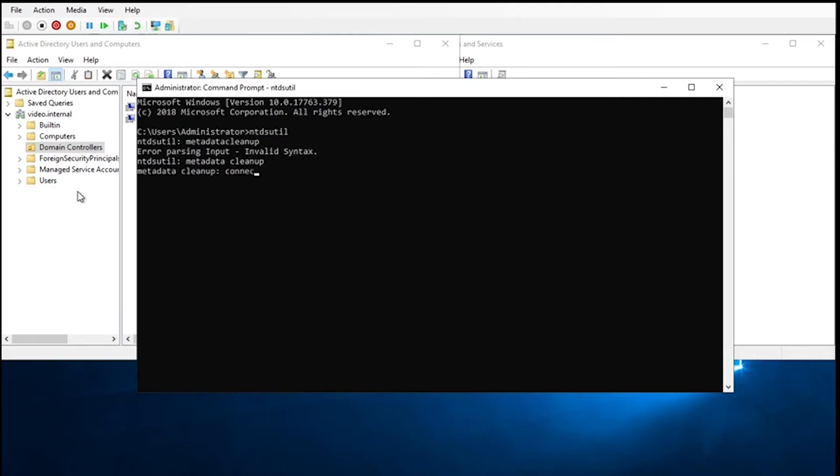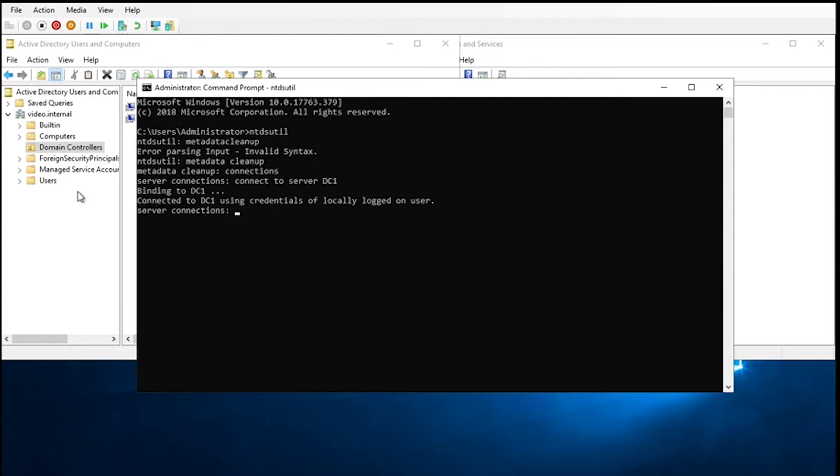And once we're there, we're going to go to connections, and we're going to connect to server, and then it's going to be whichever DC you're wanting to connect to. In this case, it's going to be DC1. Once we're there, we're going to go ahead and quit, go back to metadata cleanup.